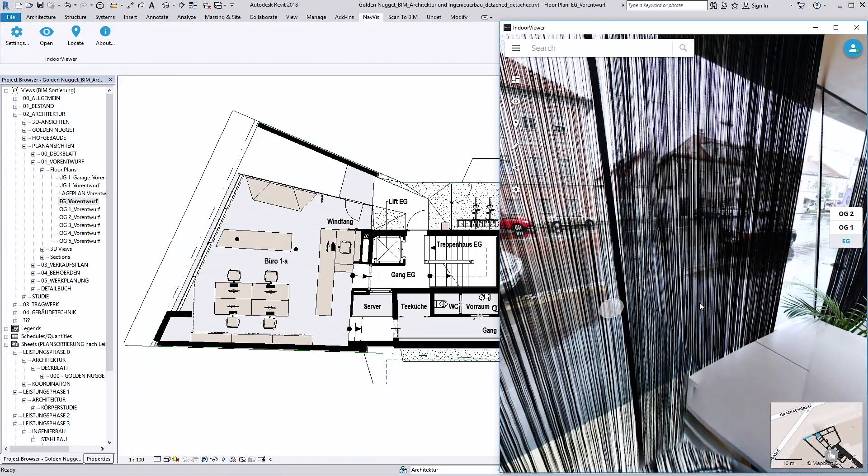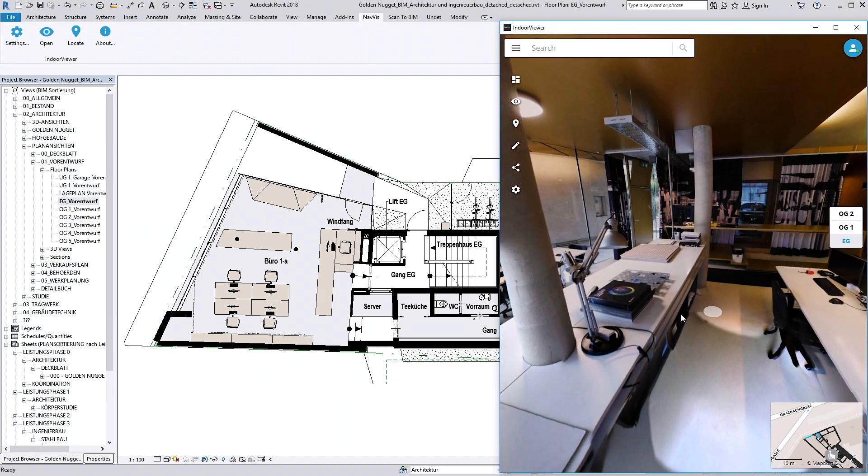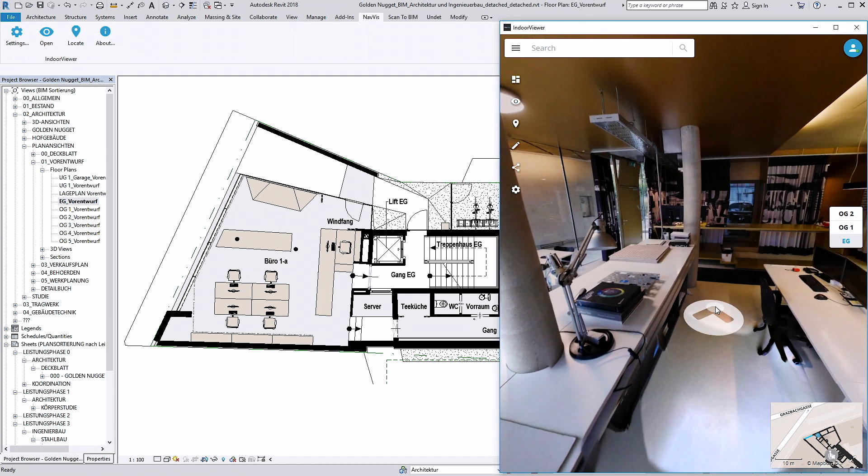Connecting your Revit BIM model to Navis Indoor Viewer will simplify your verification workflow during modeling.